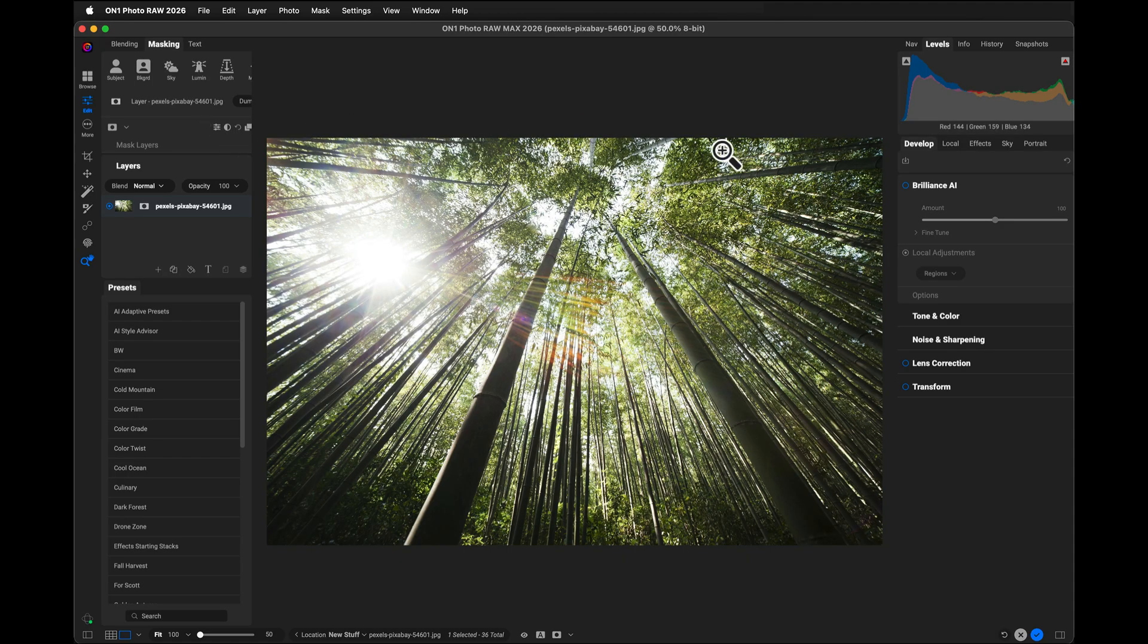Now look, I've got a lot more space on the right for my controls, and I have more space on the left for the masking and layers.